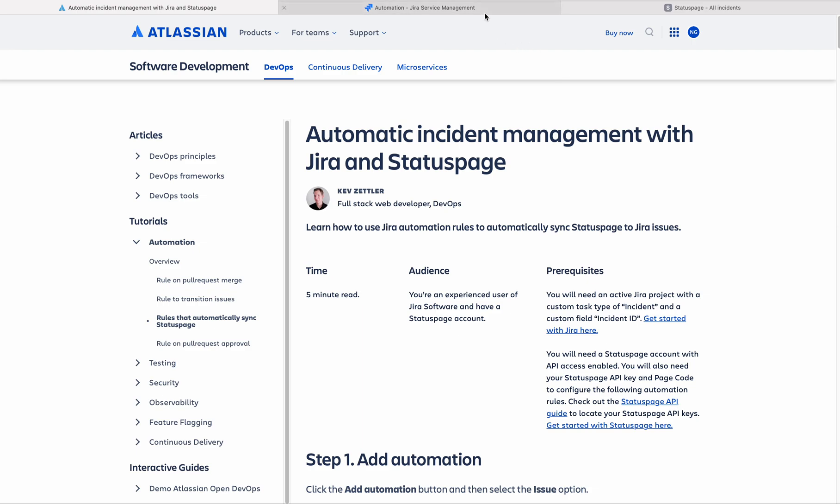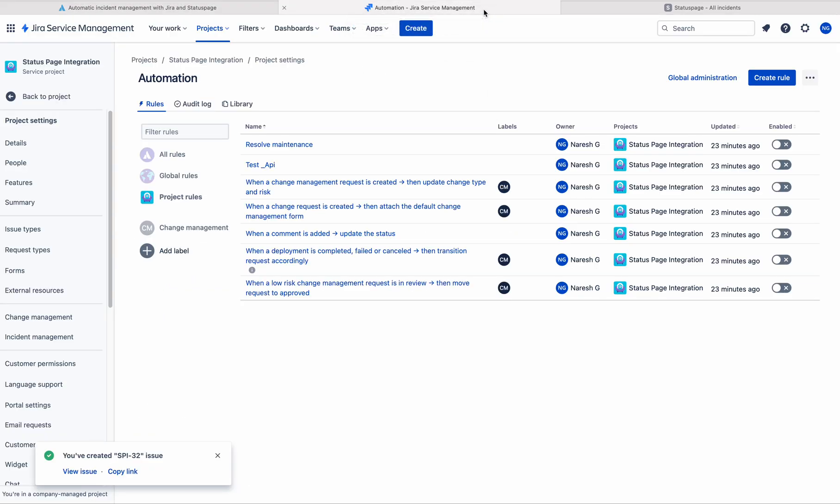So for that case, I am going to do the integration between a Jira Service Management project with status page. Usually in organizations, we create Jira tickets to track outages or any service requests or any incidents. Especially in this video, we are going to talk about incident management.